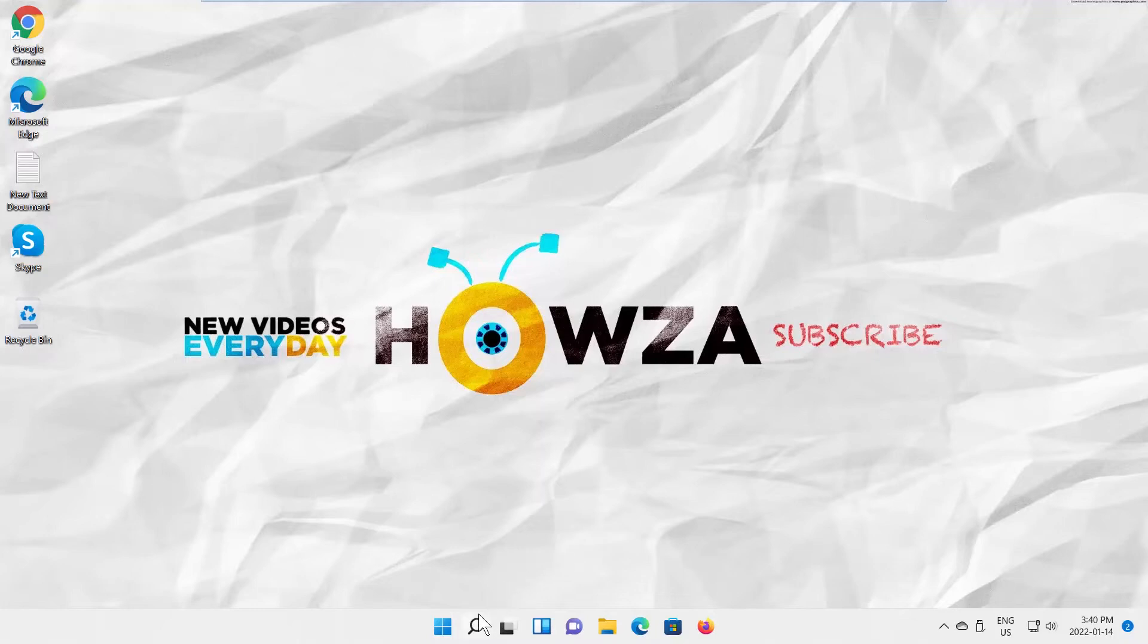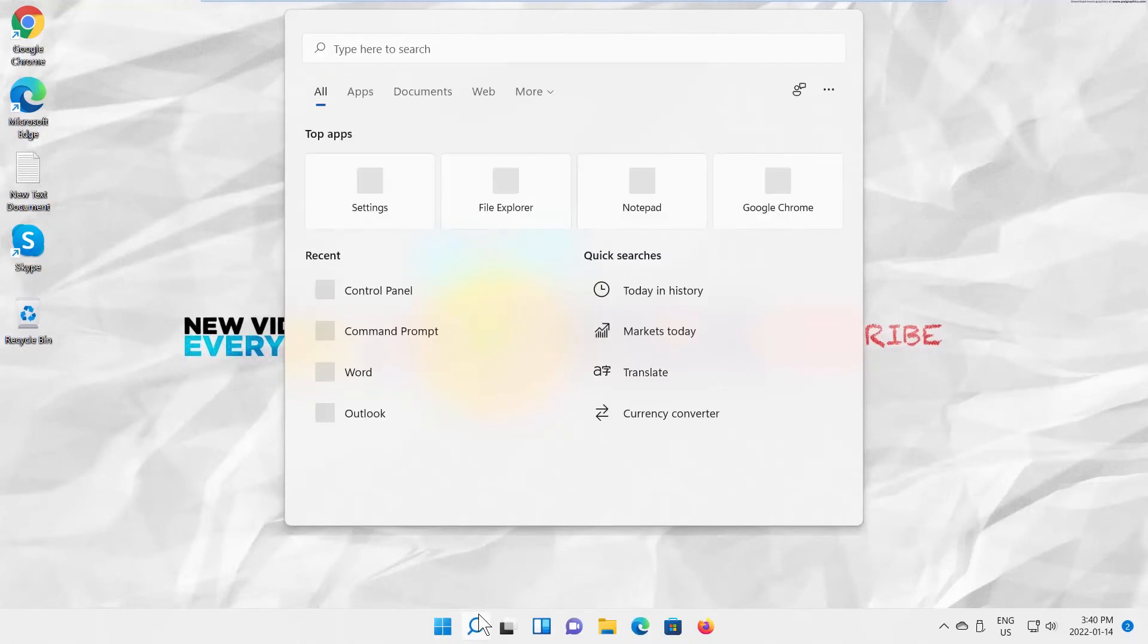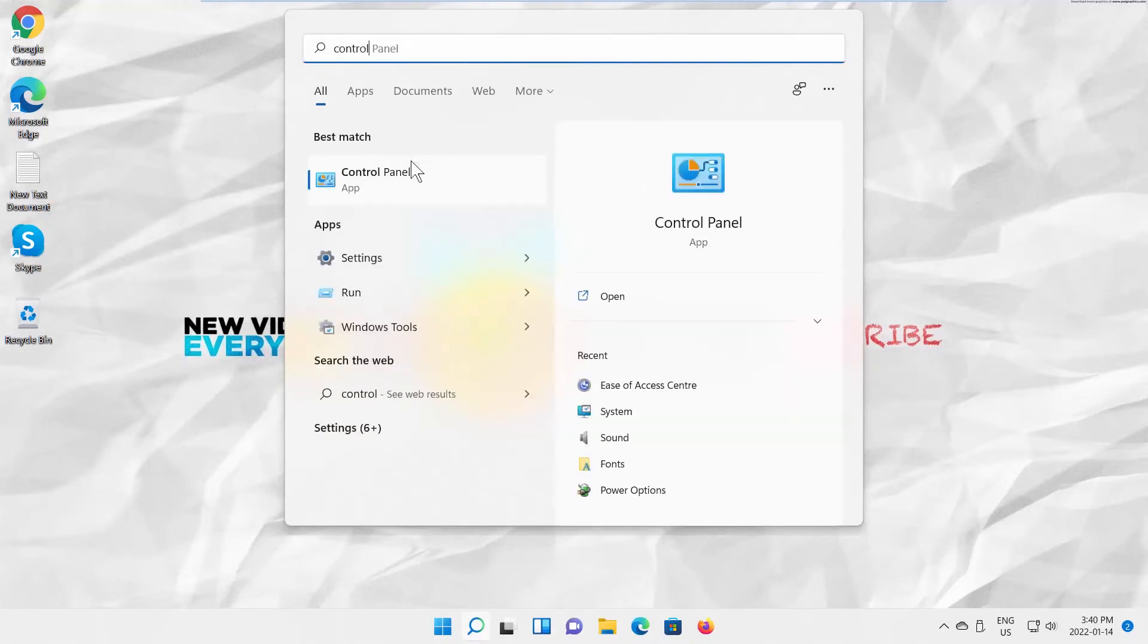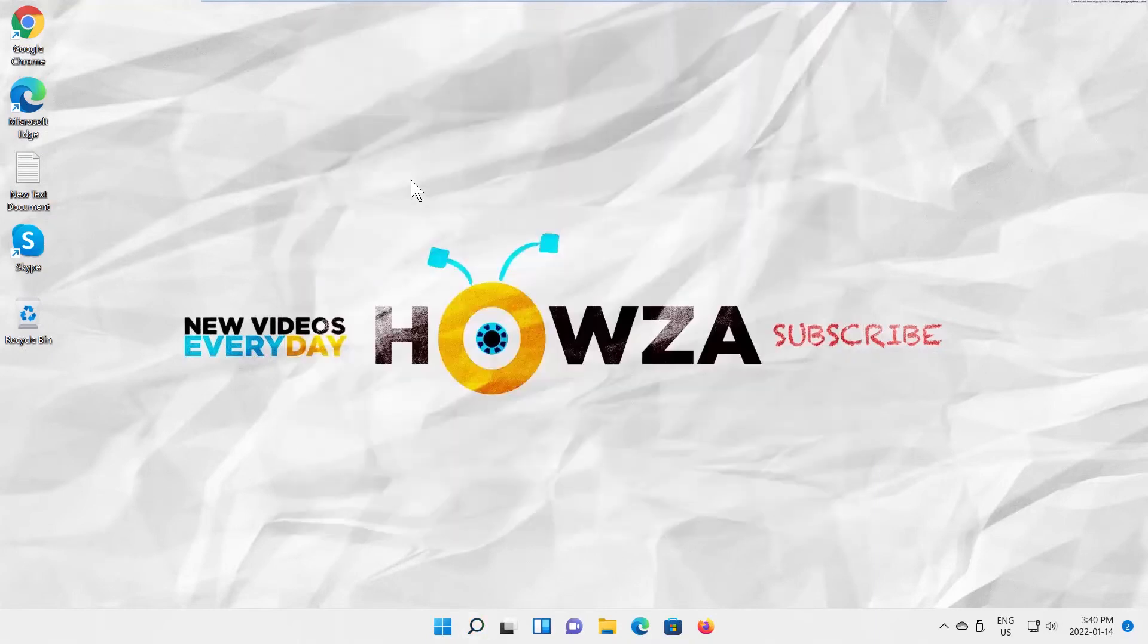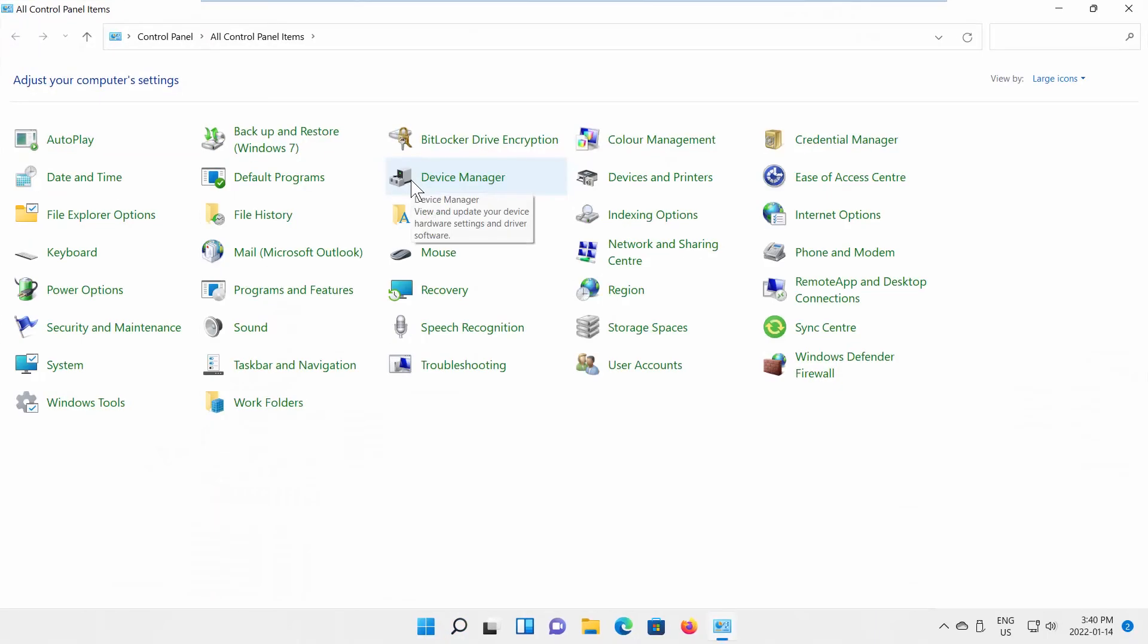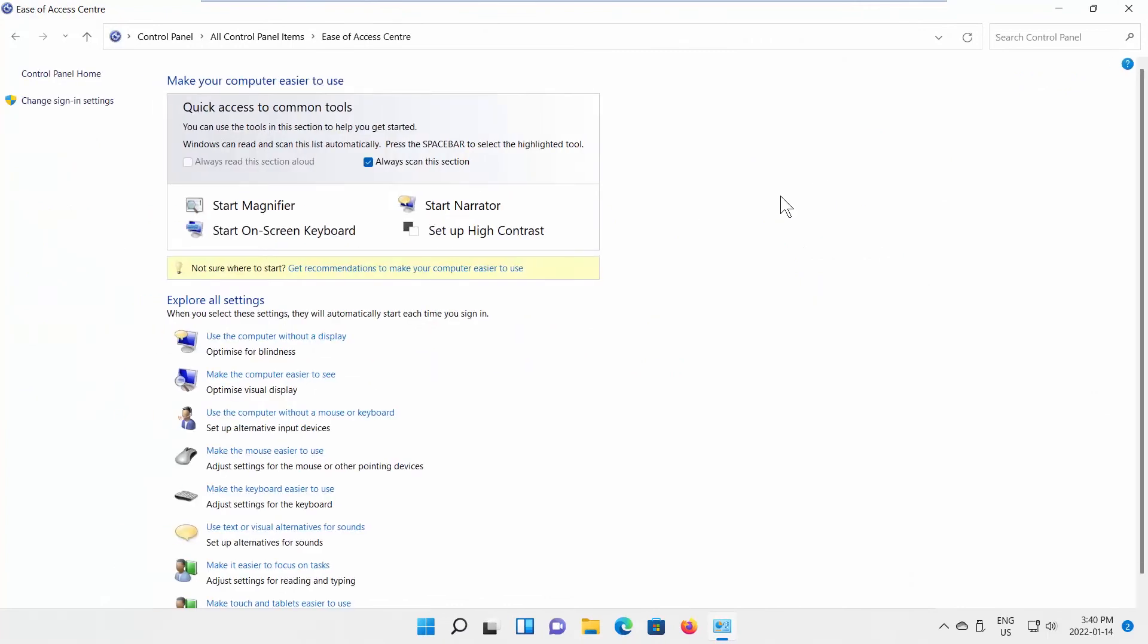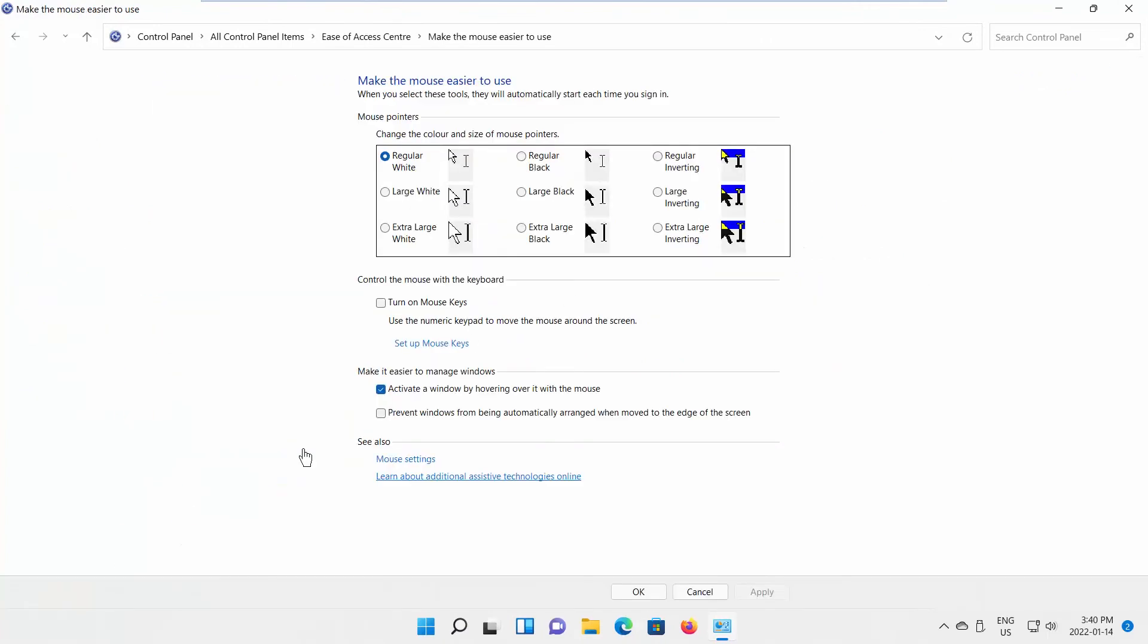Go to Taskbar Search. Type Control Panel. Click on it to open. Go to Ease of Access Center. Click on Make the Mouse Easier to Use. Go to Make it Easier to Manage Windows. Uncheck Activate a Window by hovering over it with the mouse option. Click on Apply and OK.